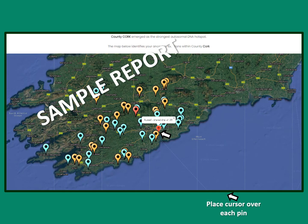Since County Cork emerges as the most notable DNA hotspot, it's examined in more detail by the report. You can place the cursor over the area of interest to see the surnames that are revealed and the amount of shared DNA with that genetic relative.